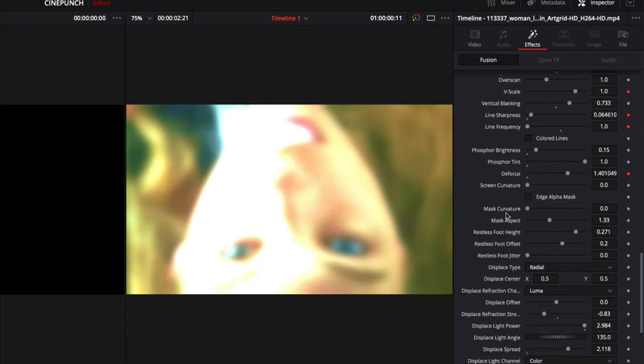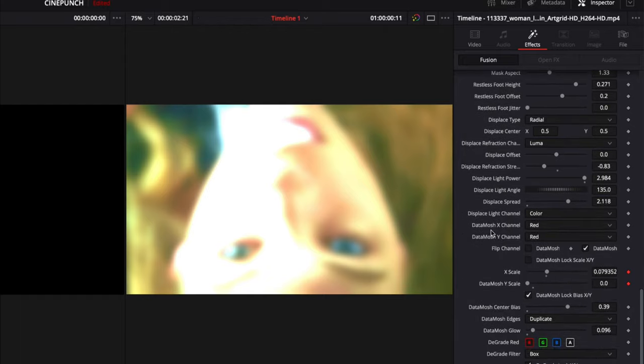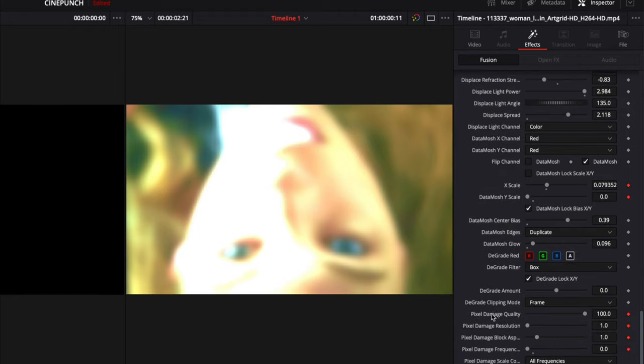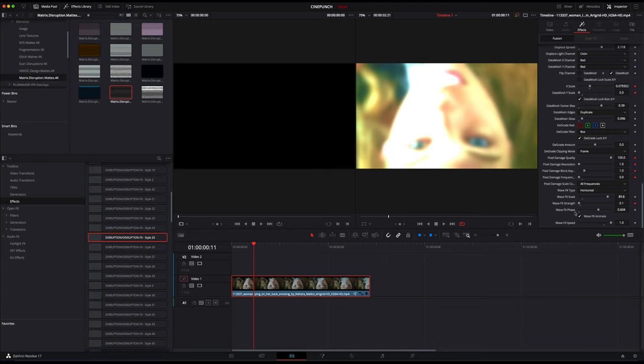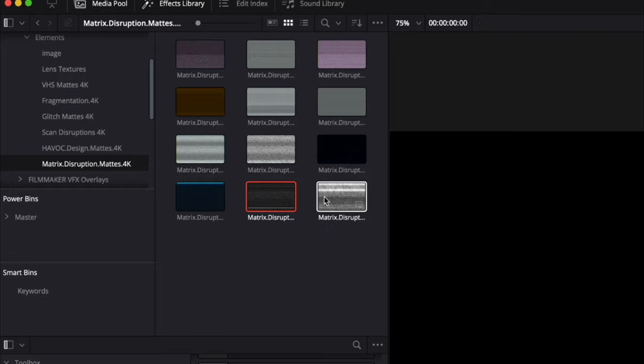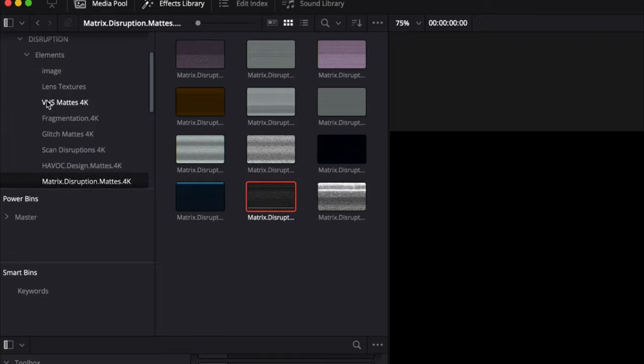As I scroll down, we see we have everything from defocus, displacements, we have a whole data mosh look, pixel damage.